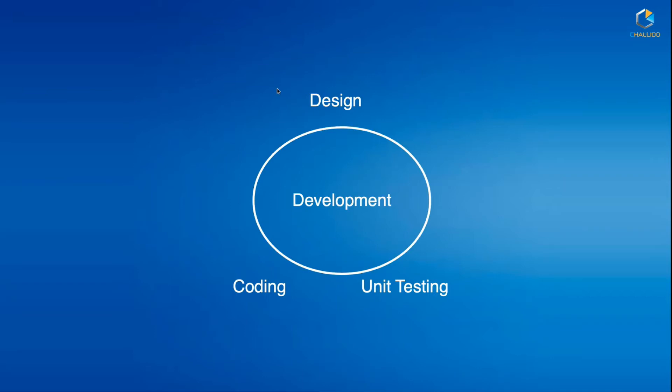go ahead and do the coding, which includes unit testing. Unit testing is where we test our code to see whether it works as expected when everything is passed in a particular format. So typical development involves design, coding, and unit testing. Then you have another set of phases where